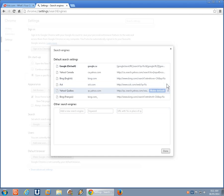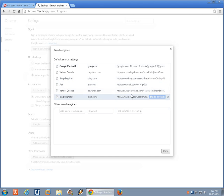But also, if there's entries in here that you don't want, for example, Bing Francais, I don't speak French as you can probably tell, click the little X and remove that.